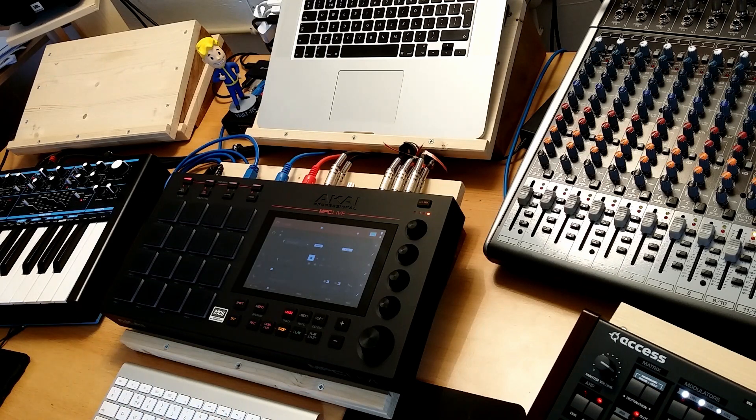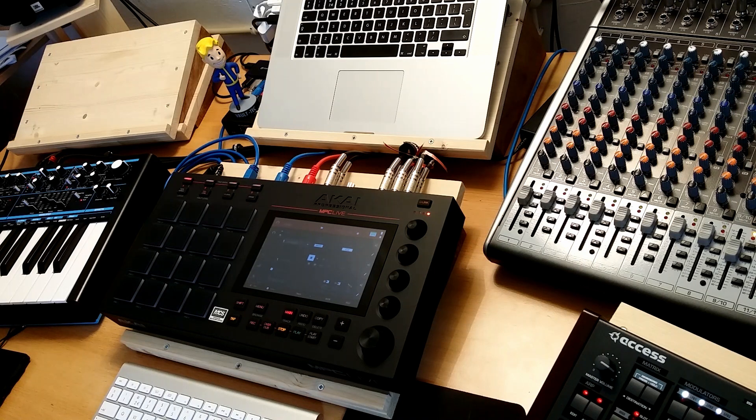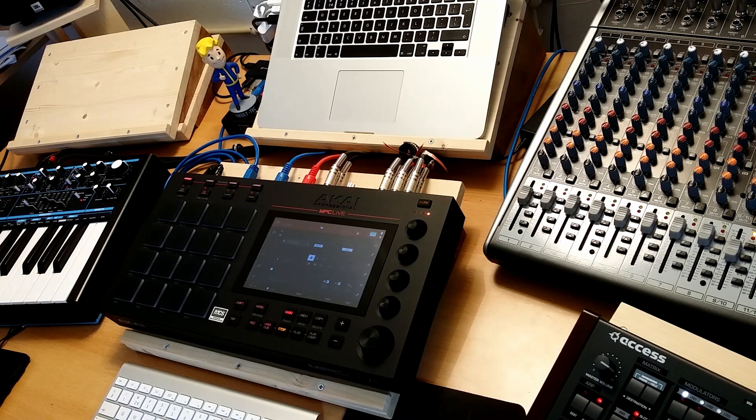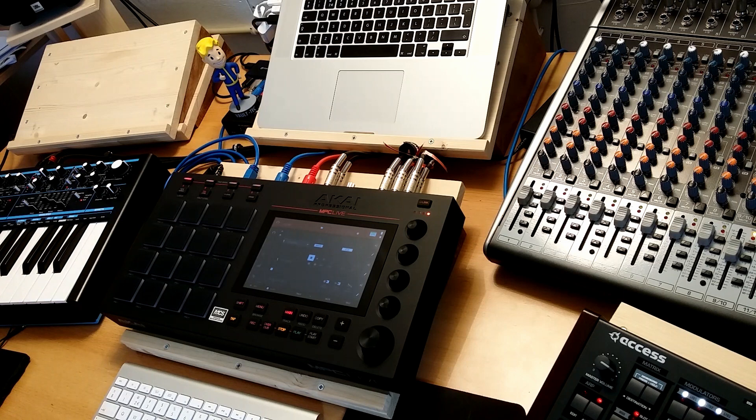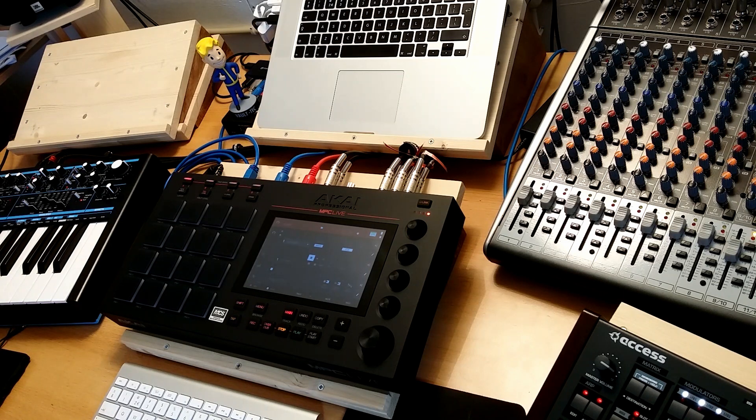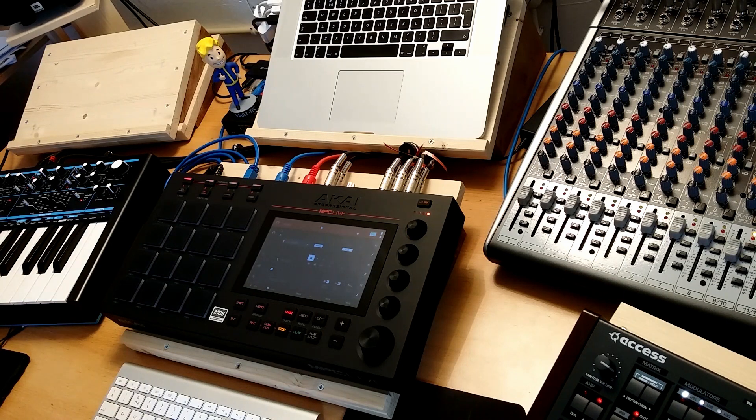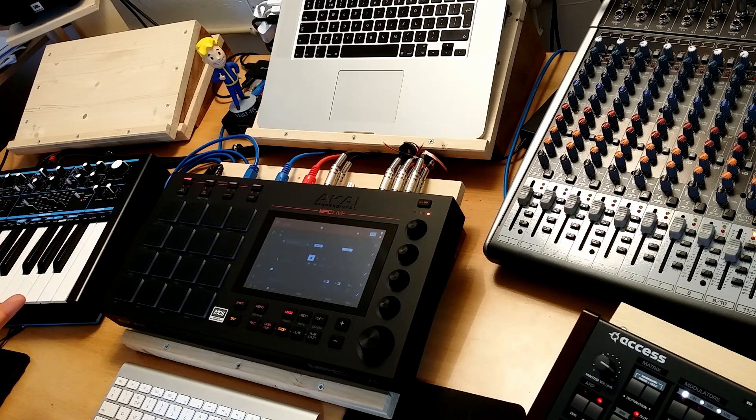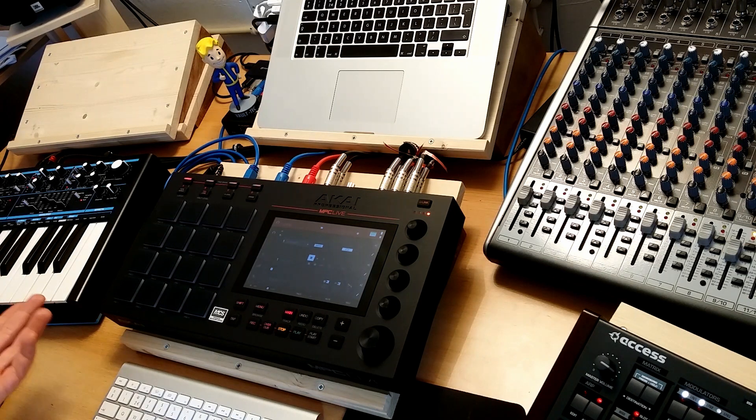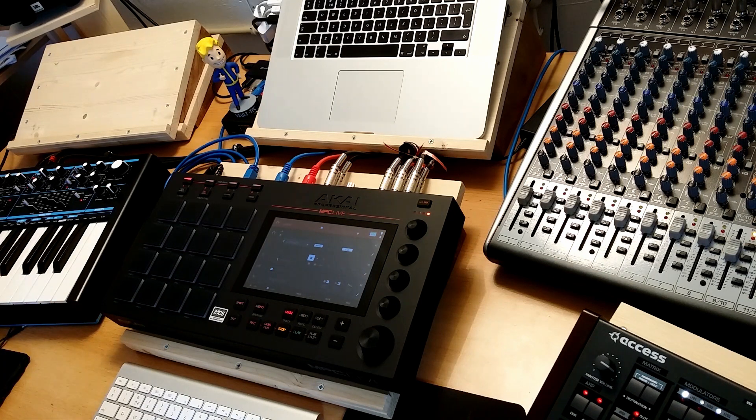What is also nice is you can layer the samples. It's not something I didn't expect but it's nice that you can, and without sacrificing other stuff. You can layer samples for instance on one pad and that's nice.